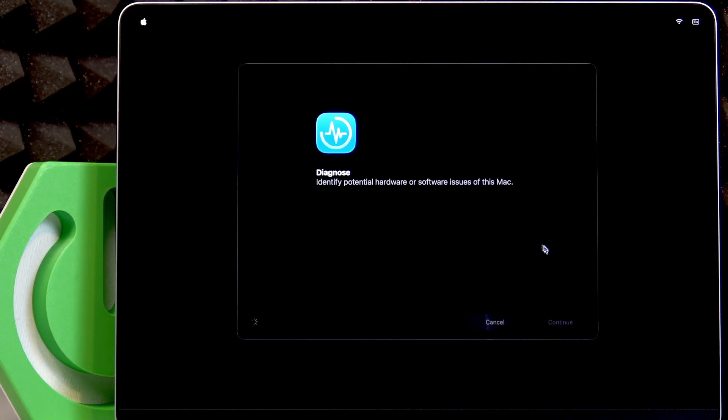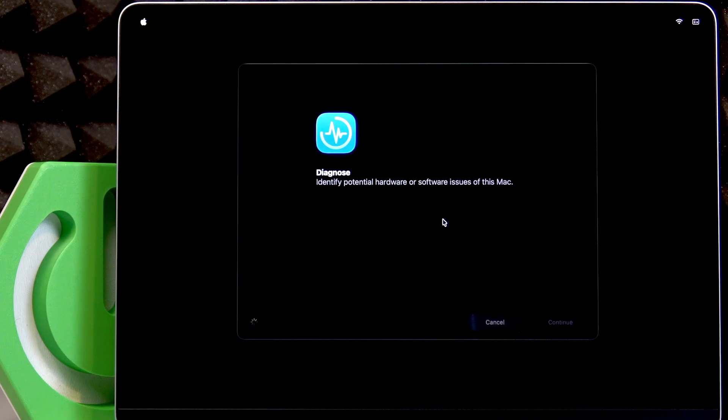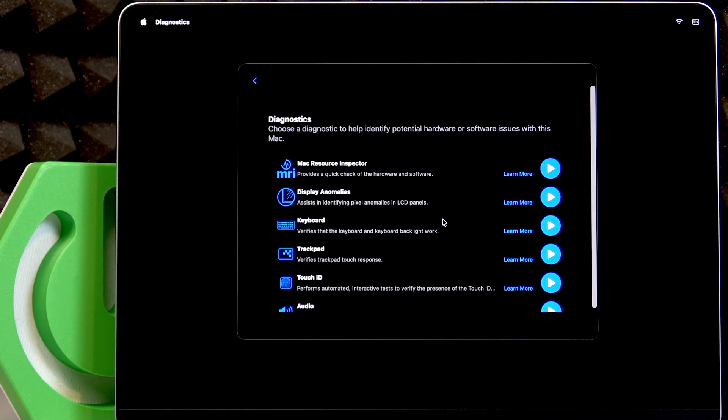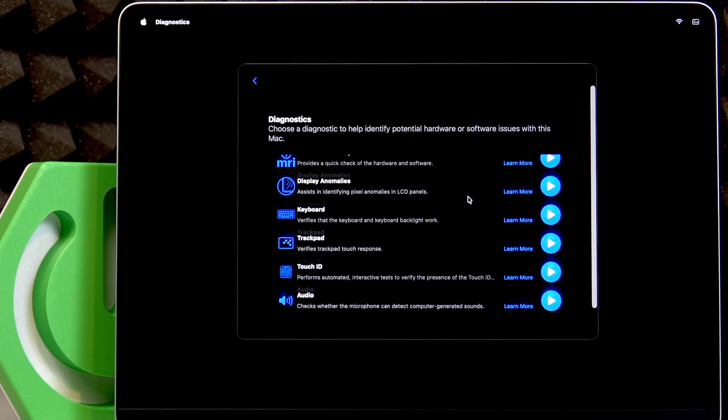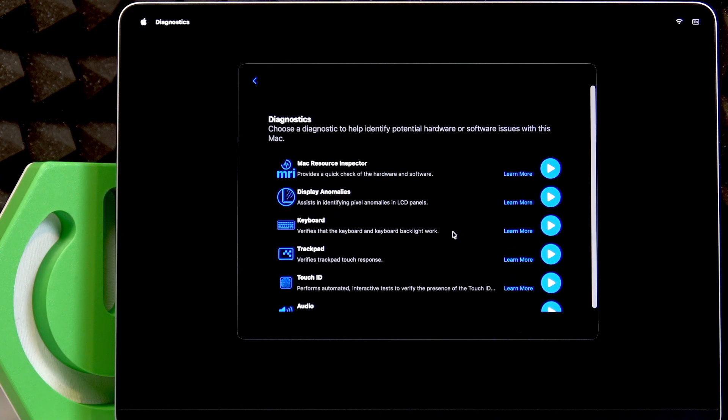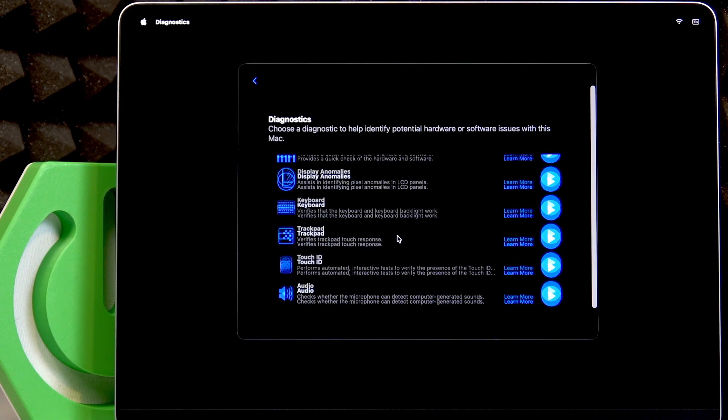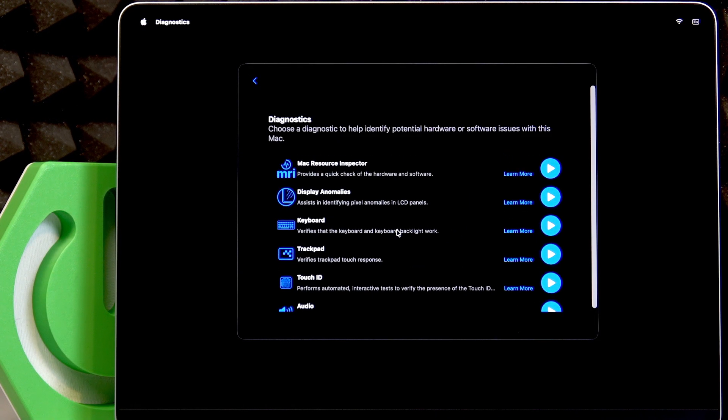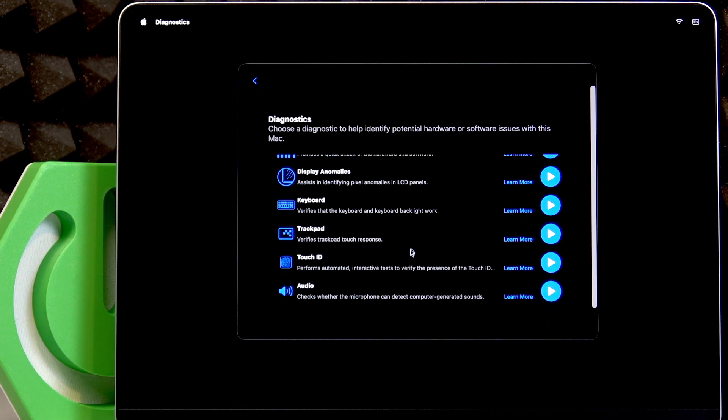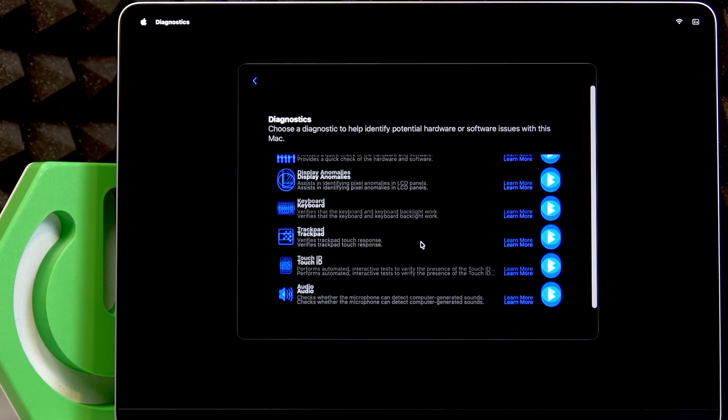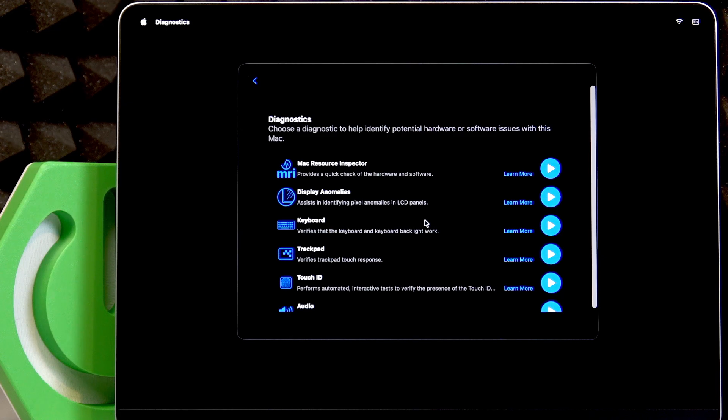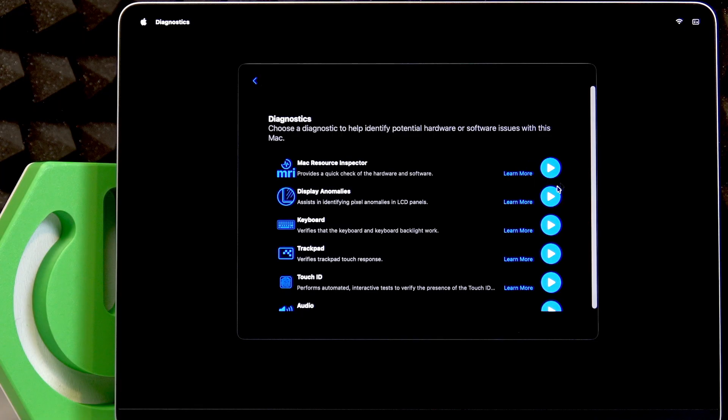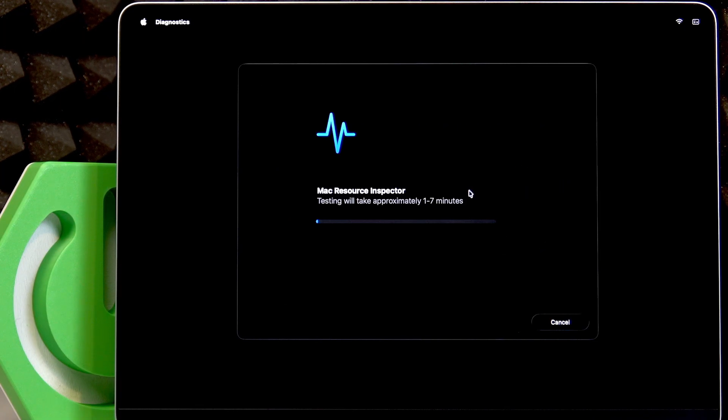This is the diagnostics menu. Now you can see many different elements that you can diagnose—those are both software and hardware. To start diagnostics, you just have to press the play button next to the element that you want to inspect.